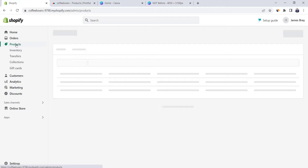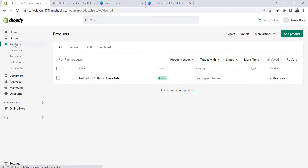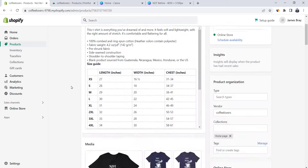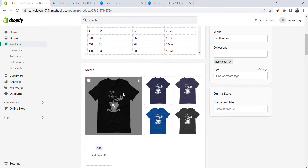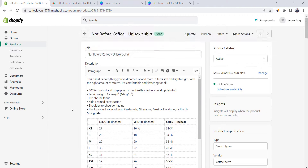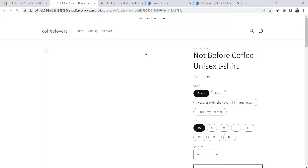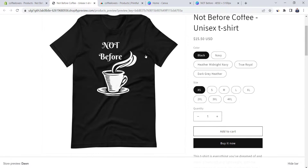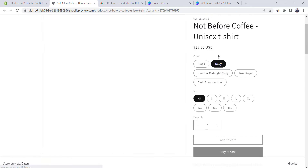Go back to the Shopify dashboard. Click on Products and you can find the product listed here. You can do all sorts of changes from here as well. Click on Preview to check the product page on the Shopify store — here you can find price, colors, sizes, and it just looks amazing.